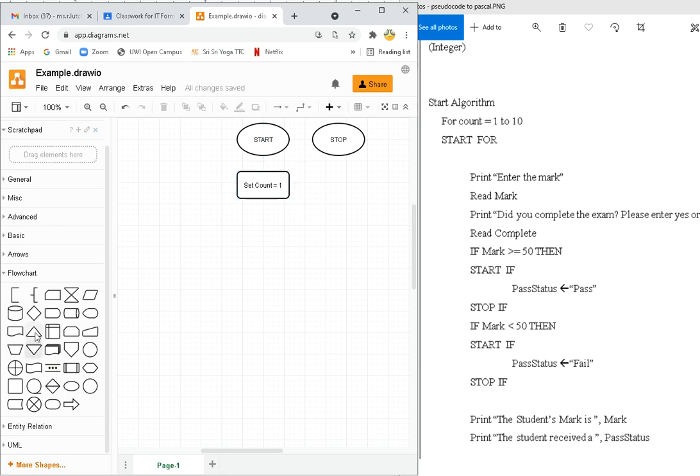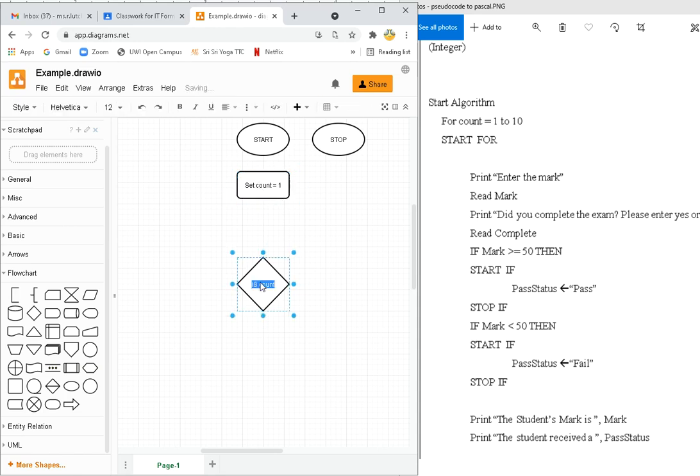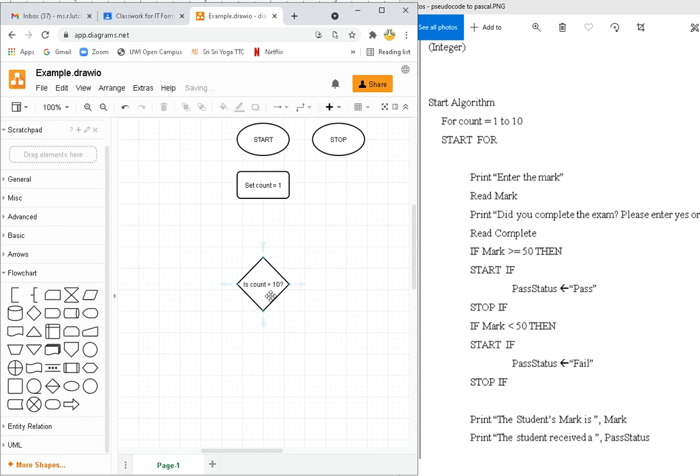Set count equals one. Then I'm going to decision, because I have to check if what the count is. Is count, I need to put a comma C here. Is count more than ten? Question mark.